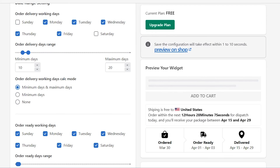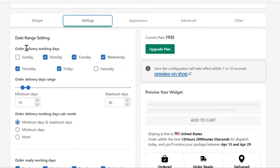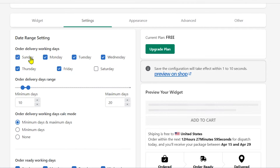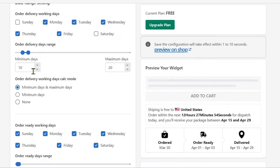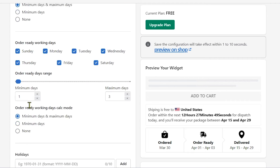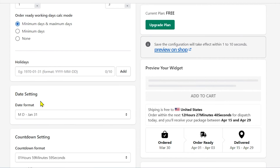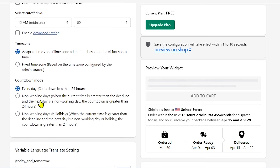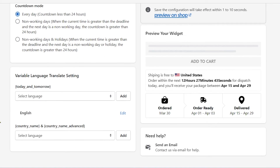In the settings, you have order delivery working days — you can disable Sunday and Saturday or enable them, and you can disable specific days. You can also set a minimum of 10 days and a maximum of 20 days — change these according to what you need.